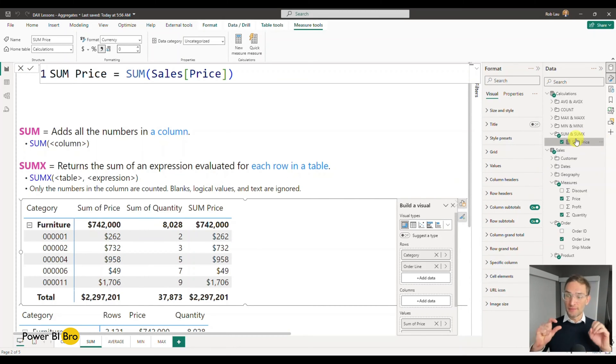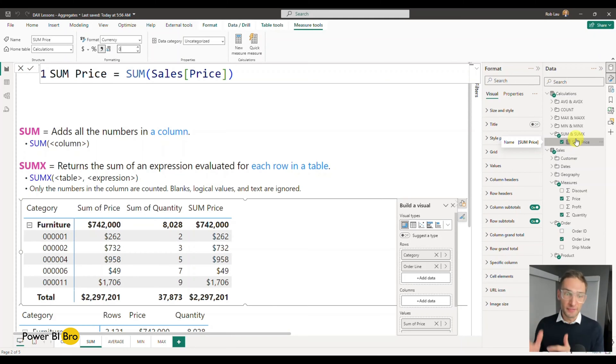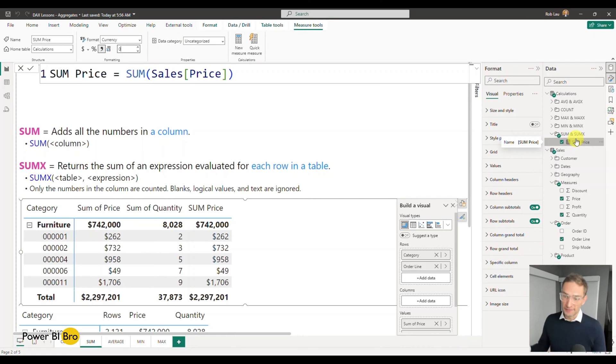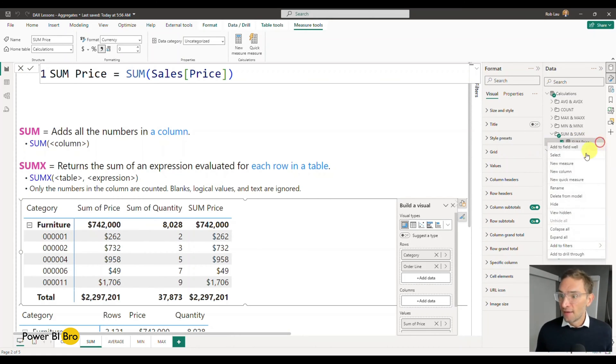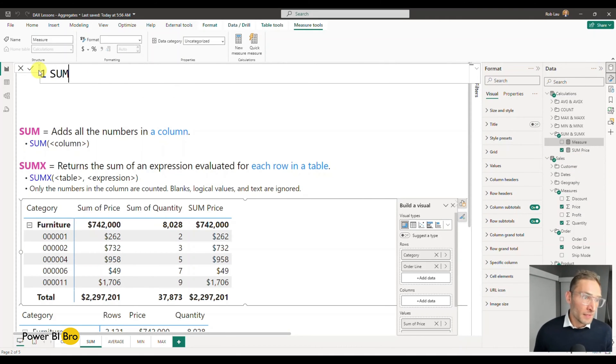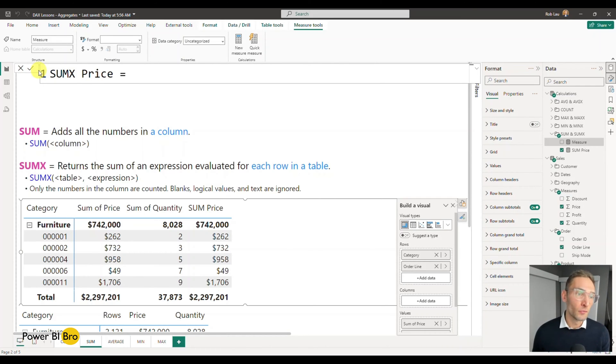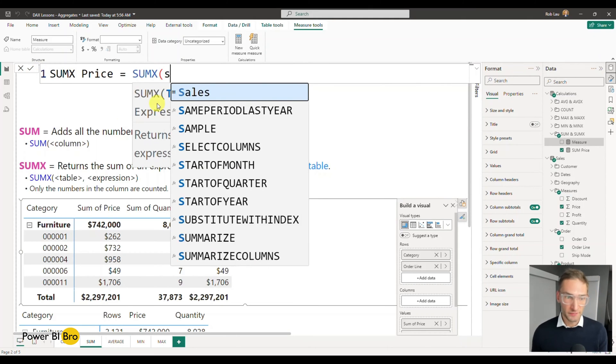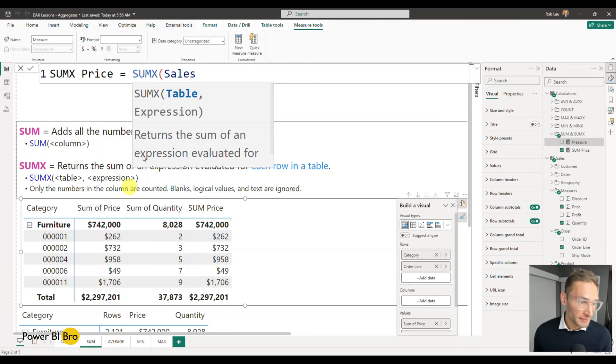So let's keep going. I'll do something now with sum x. It's going to give the same result. Eventually, we're going to get into different results. And that's where you're going to understand the concept of sum x. You got to go through this process to track all the way to get to what sum x really means. So make a new measure. I'm going to call this one sum x of price. And this is going to equal sum x. And what this expression asks for is you take the table you want. So in this case, the table.